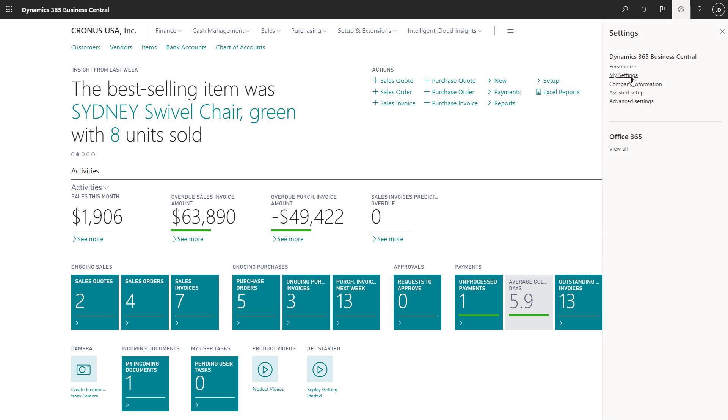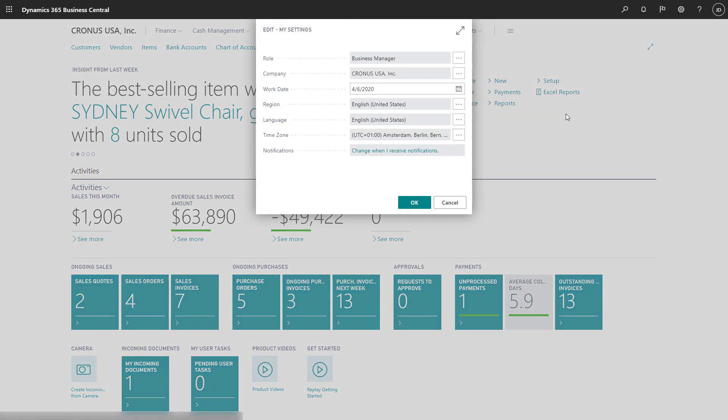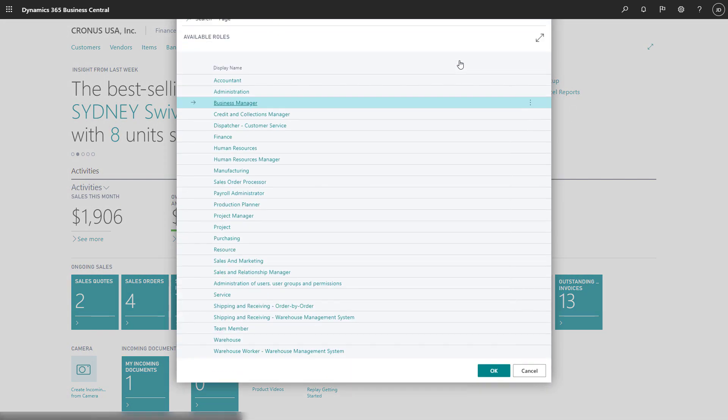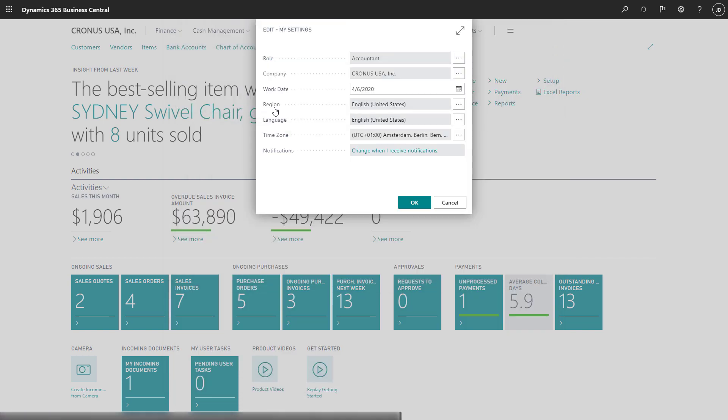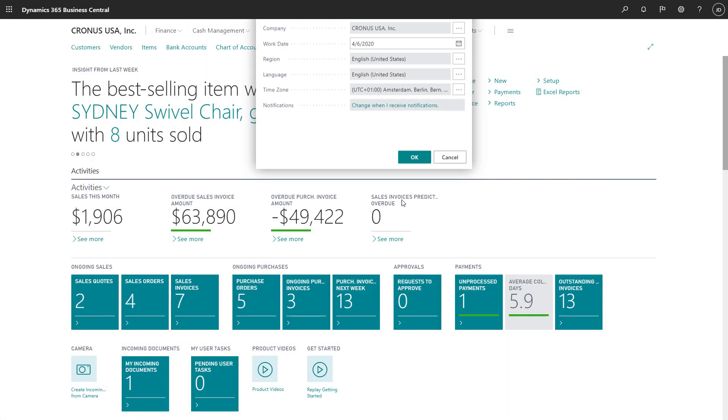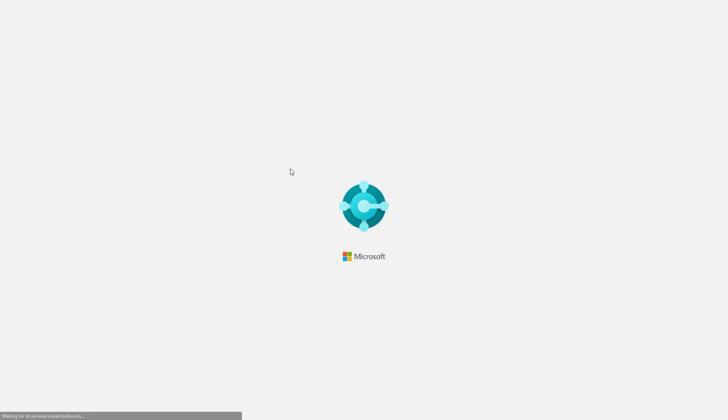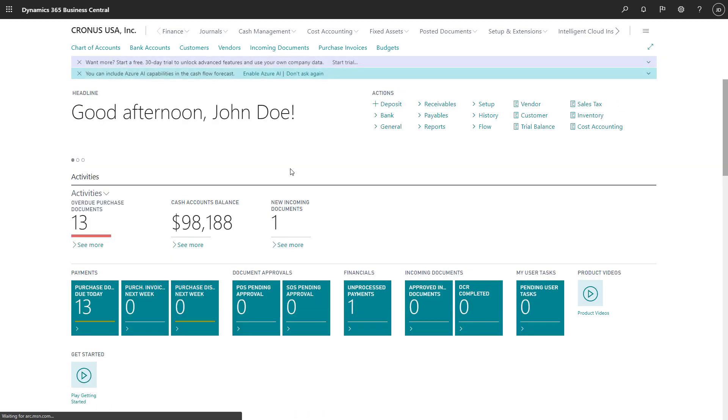Let's focus on the daily tasks of an accountant and how Business Central can help. We'll sign in and explore the Accountant Role Center, which provides a complete overview of our activities and the matters that need our attention.